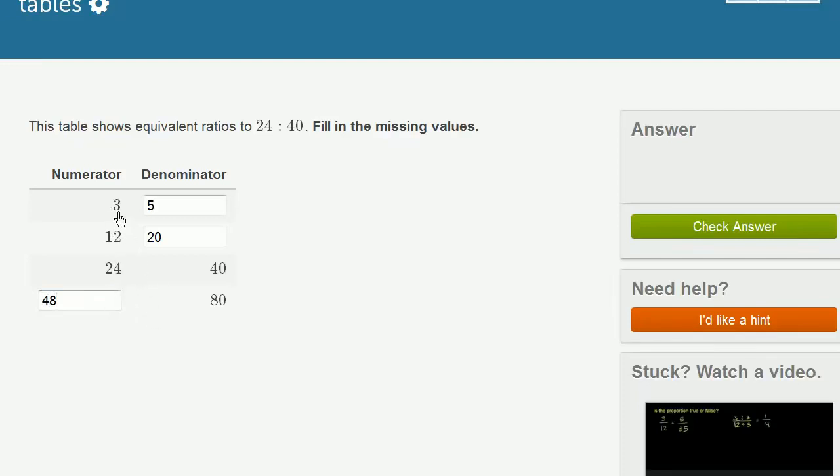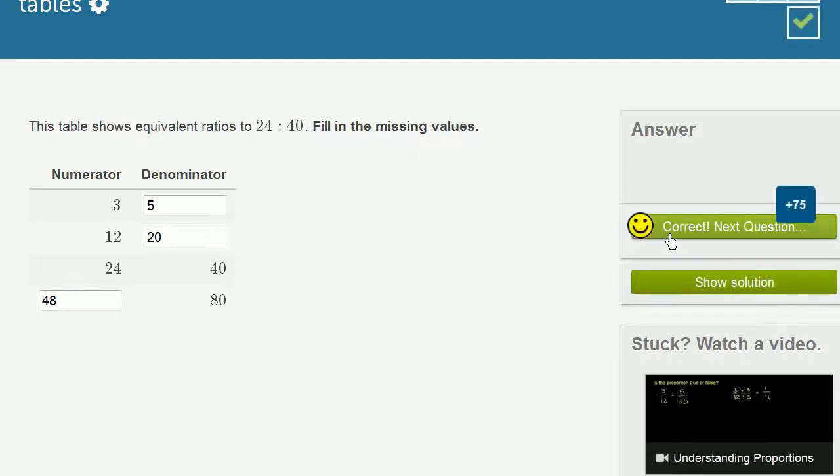The ratio 3 to 5, or 3 over 5, is the same thing as 12 to 20, is the same thing as 24 to 40, is the same thing as 48 to 80. Let's make sure we got the right answer. Let's do a couple more of these.